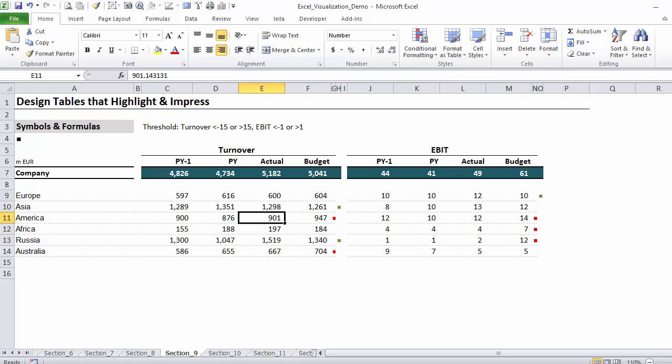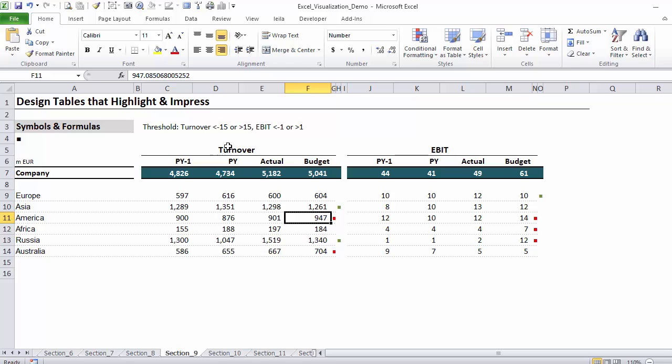As I mentioned to you before, I generally don't like these color collages where everything is green or red, so I have introduced a threshold. I only get a red symbol if the difference is greater than minus 15, and I get the green symbol if my difference is bigger than plus 15. Otherwise just leave it empty, don't do anything.